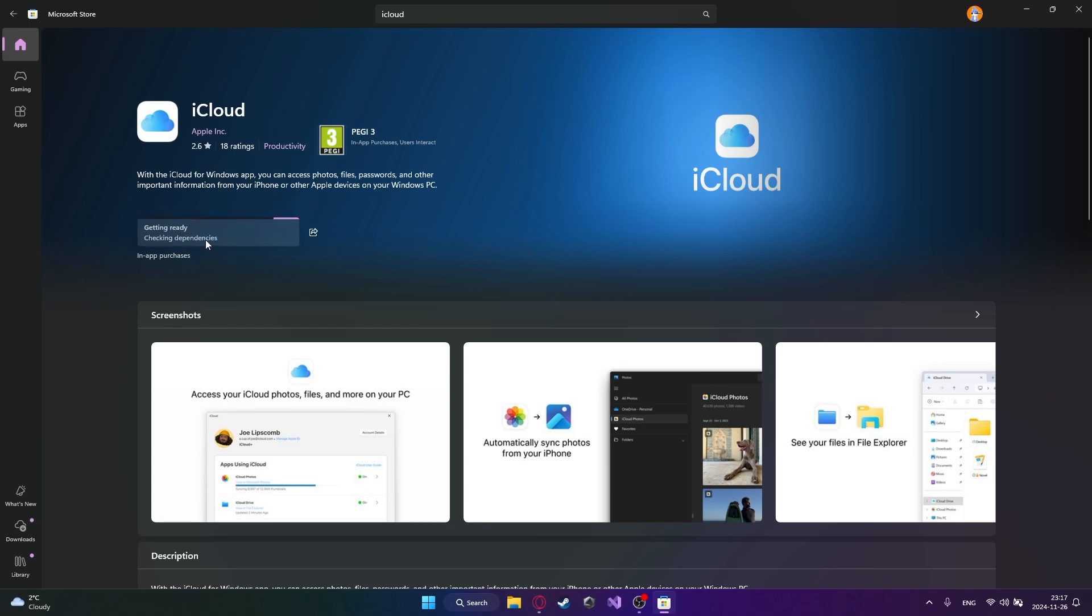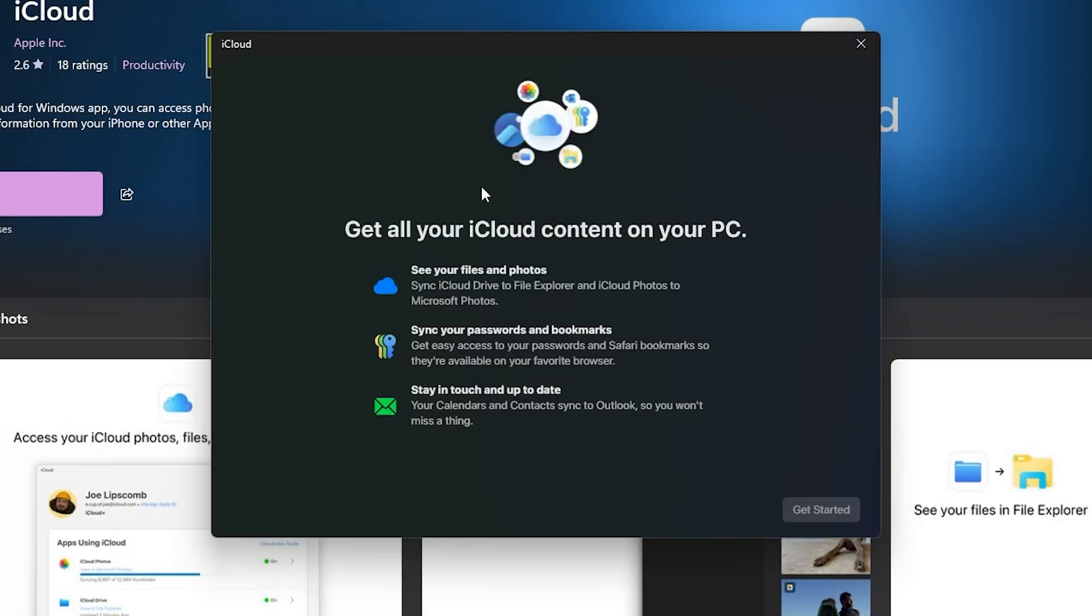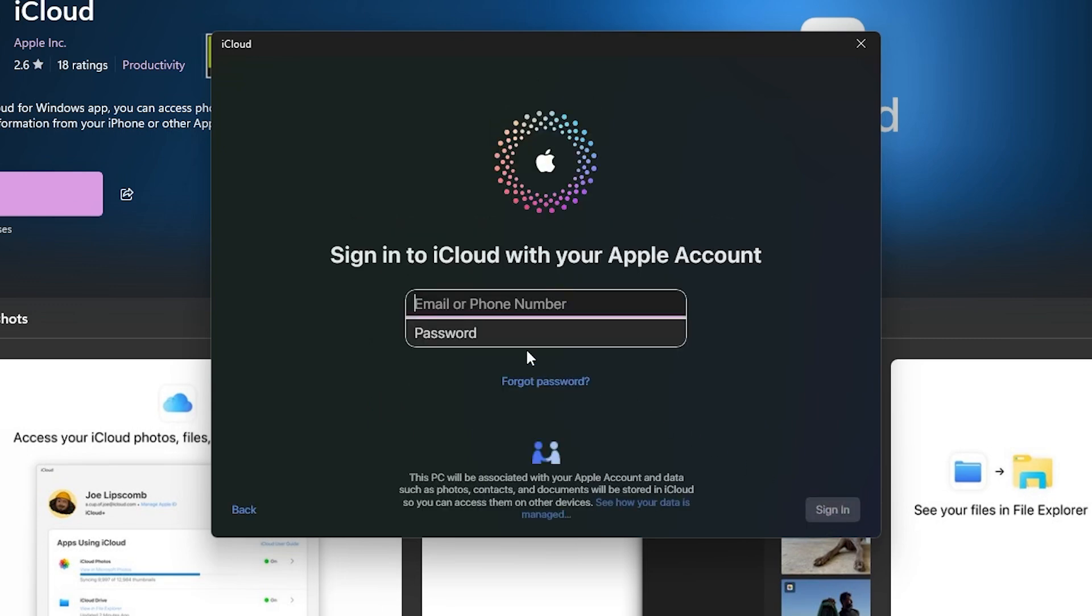So just wait for it, it shouldn't take too long to download. Okay so now it's finished downloading, so just click this open button. You'll see iCloud where you can sync all your files and photos right here, sync your passwords and bookmarks and stay in touch. So get started.